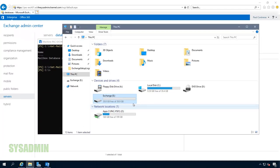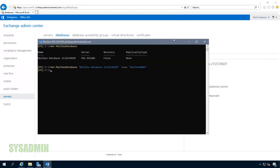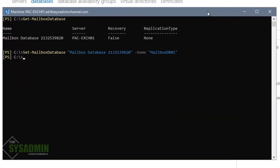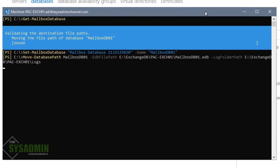The next thing we're going to do is open up Windows Explorer where I've already created a dedicated drive for our database. You can see it shows ExchangeDB with the name of our Exchange server as well as a folder called logs so we can move all our logs there. Back in PowerShell, we'll run the cmdlet Move-DatabasePath, specifying mailboxdb01 and changing both the EDB file path and the log folder path to that dedicated drive location.